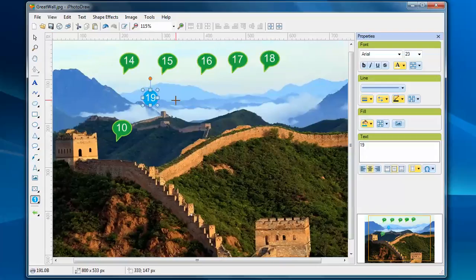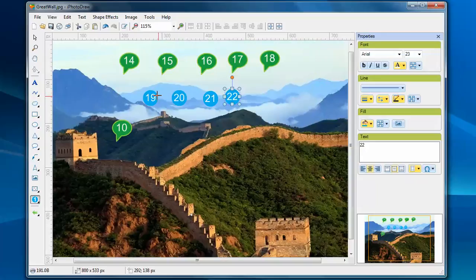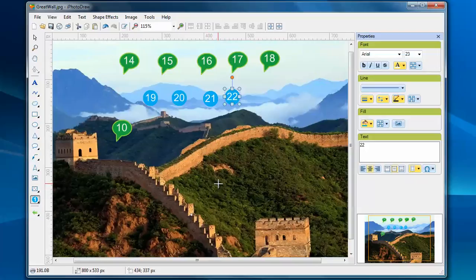So now, if I create stamps, you'll use this blue circle as the shape for the stamps. So that's it. Thank you for watching this video. I wish you enjoyed using iPhoto Draw.